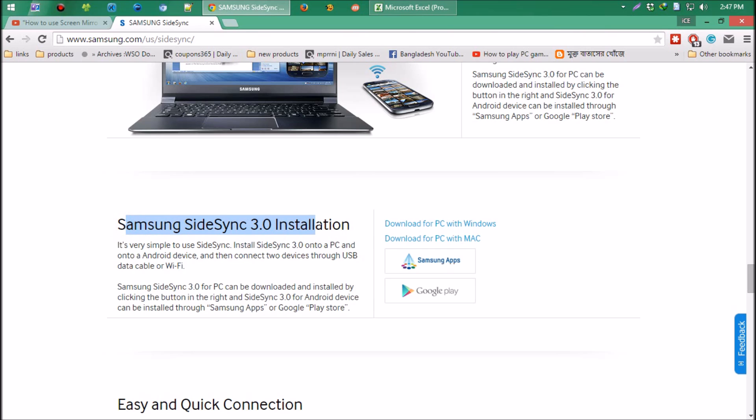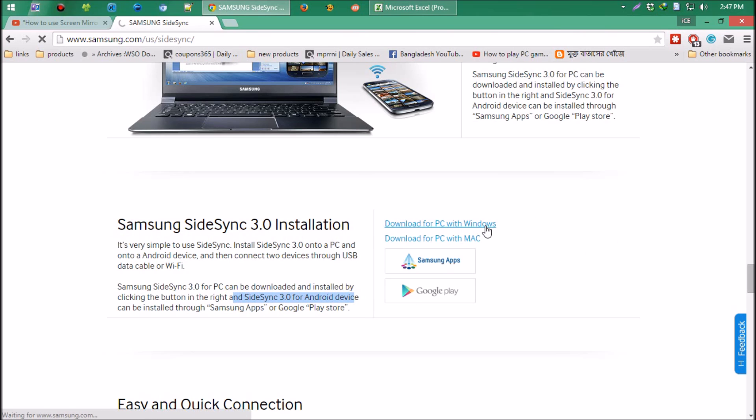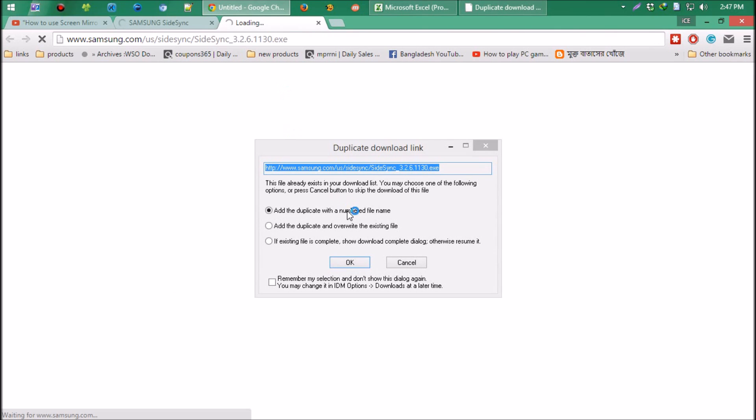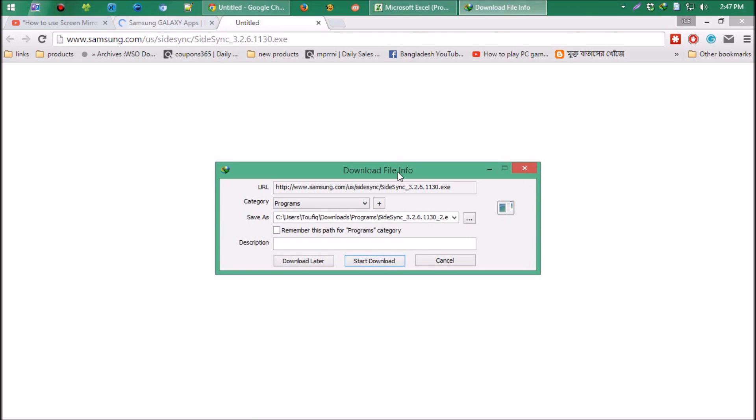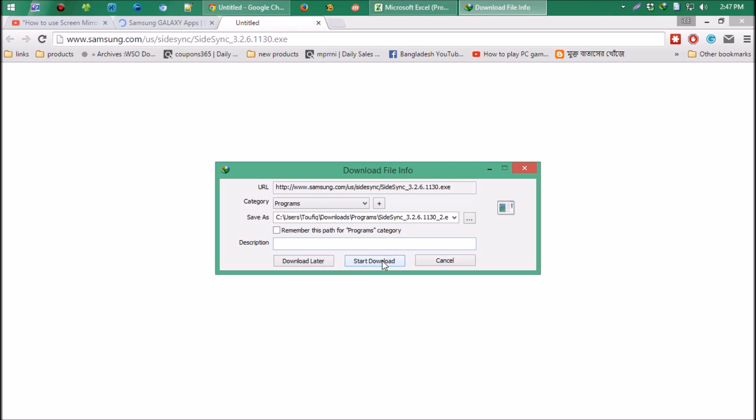Let's get the desktop software. I'm using Windows 8, but you can also get this program for your Mac. You have to wait until the download completes.